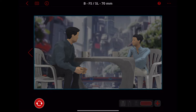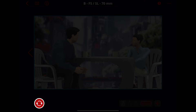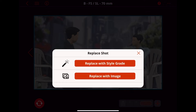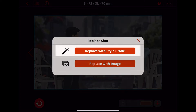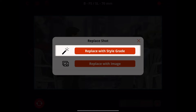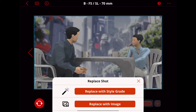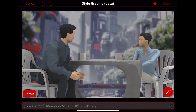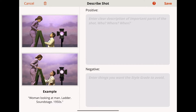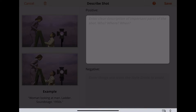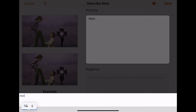First, tap on this button at the bottom. Tap Replace with Style Grade. Then tap the text box at the bottom of your screen. Here, you're going to describe your shot. Keep it simple.